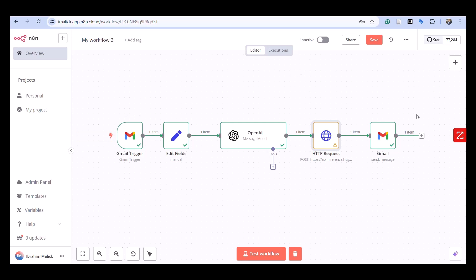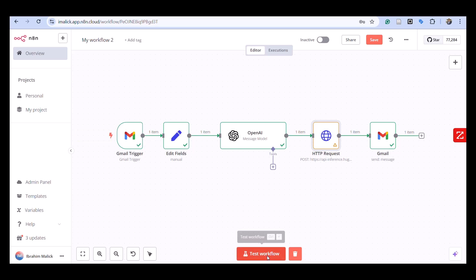Let's see what happens next. This is where the finality of things happen—we send an image as an attachment using the Gmail node.